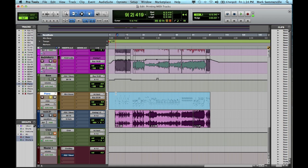This is useful when you want to conserve processing power or send this track to someone who doesn't have the same sampler or plugins that you have. So as you can see I have a MIDI track with the Mini Grand plugin on it to make it sound like a piano.